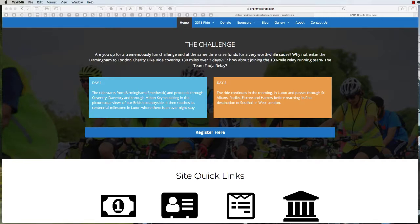Firstly, congratulations on deciding to do the Saka Birmingham to London charity bike ride. In this video, we're going to show you how to set up your fundraising page.